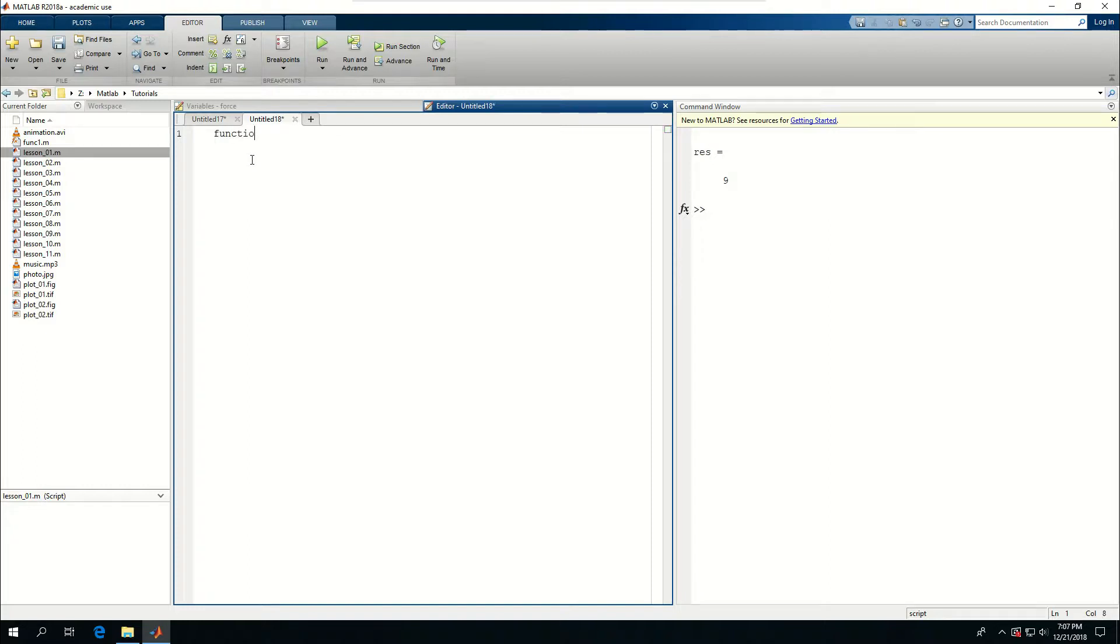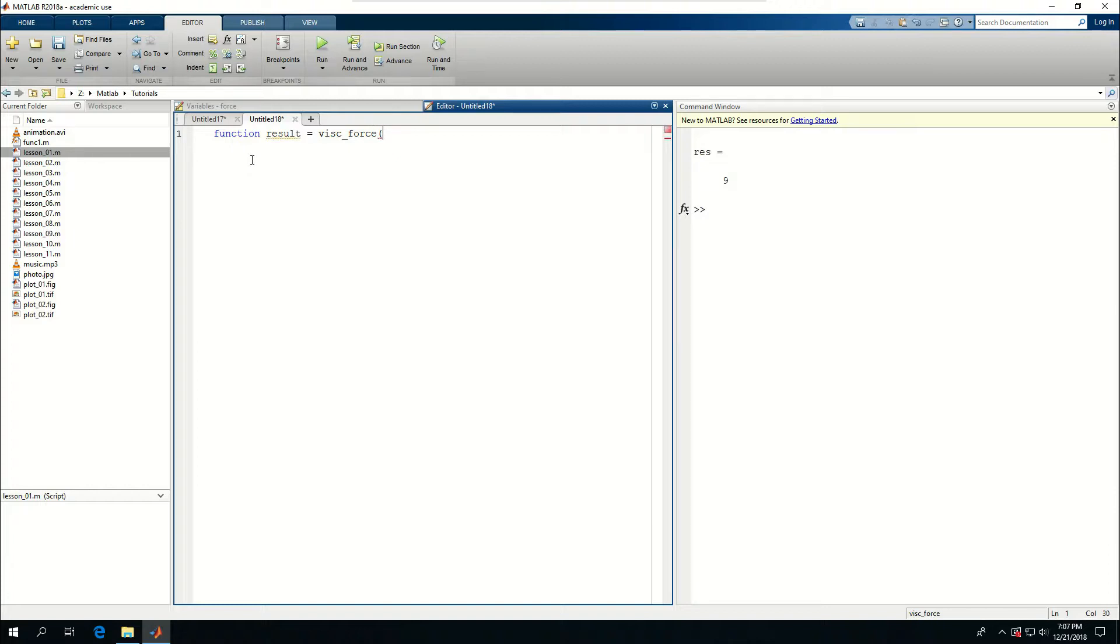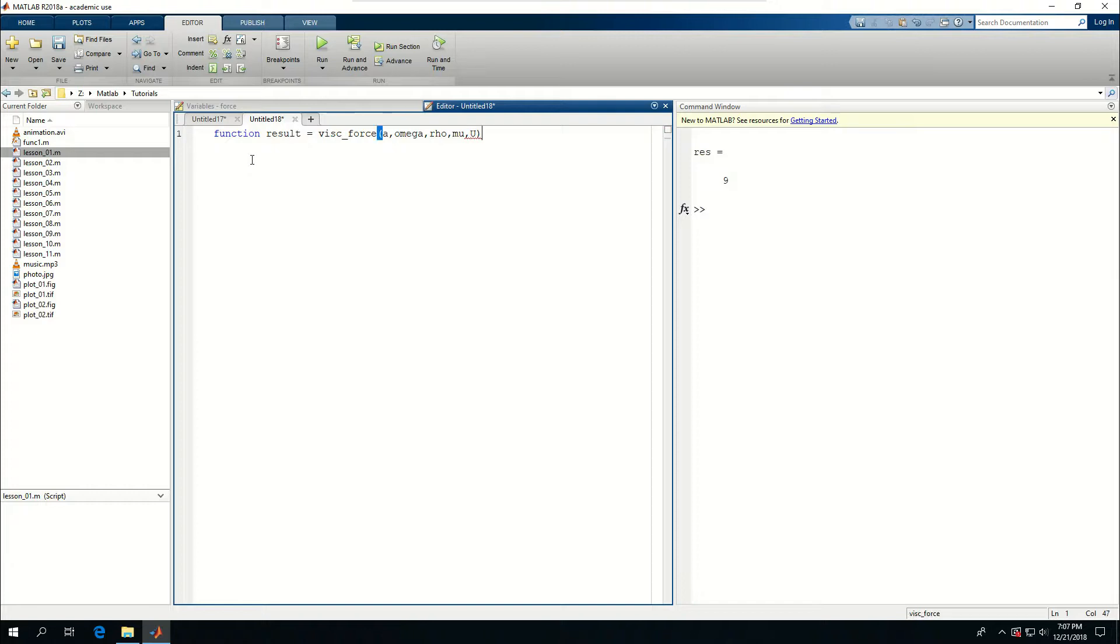I'm going to call function result is equal to viscous force and I need to input some variables into this function. A is for the radius of the fiber. Then I have omega as the angular frequency, rho as the density, mu as viscosity, and u as velocity. And let's put an end in here.